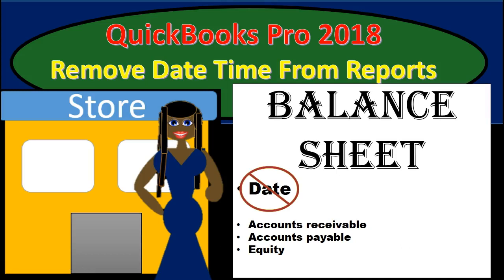Hello, in this presentation we will talk about how to remove date and time stamps in reports such as the balance sheet within QuickBooks Pro 2018.